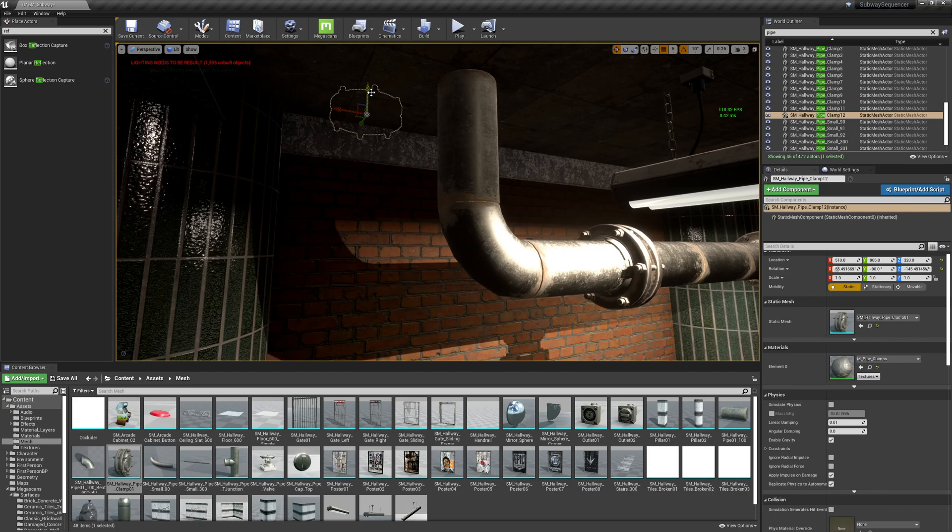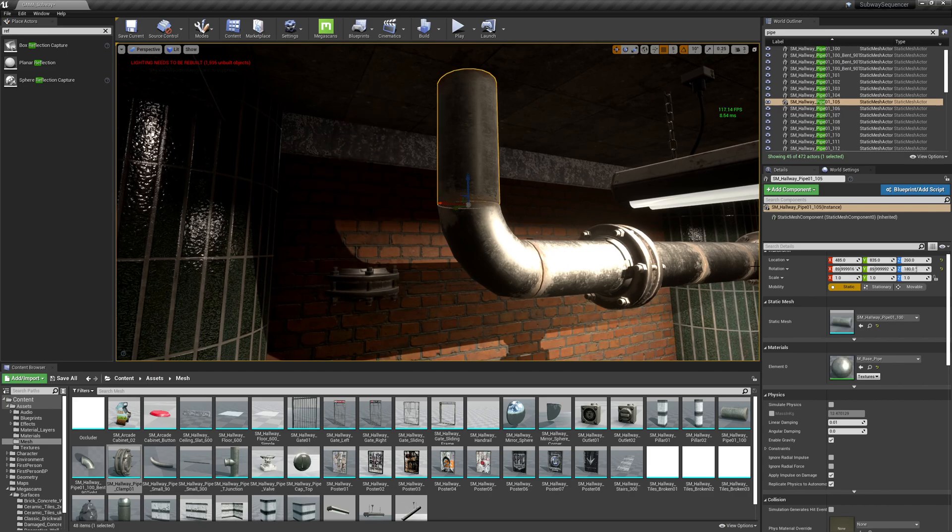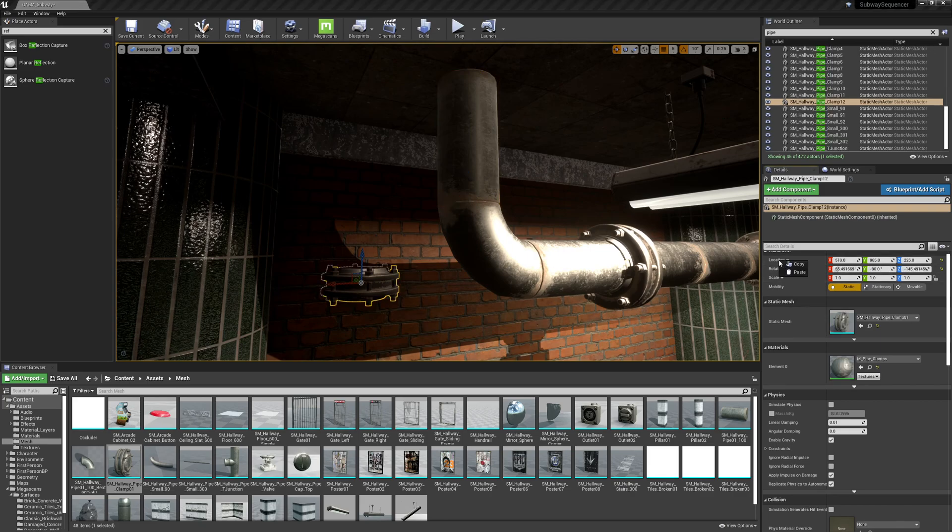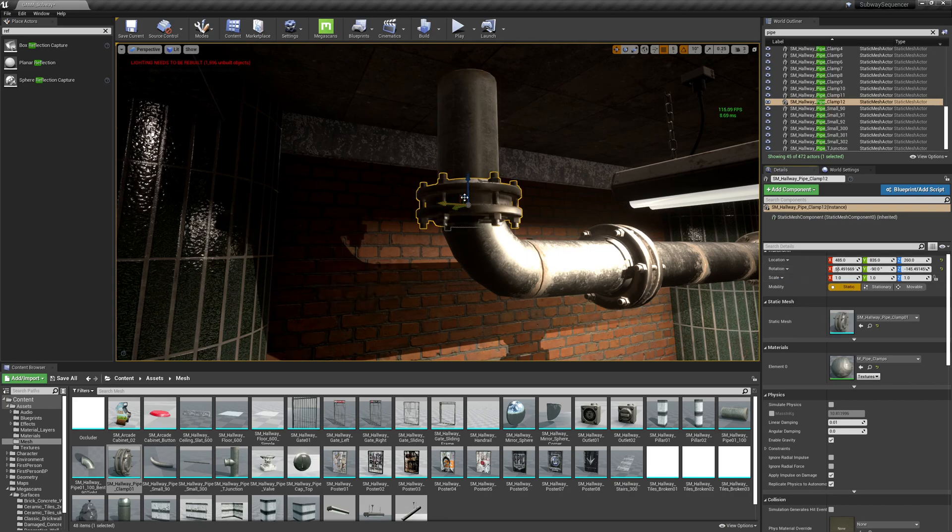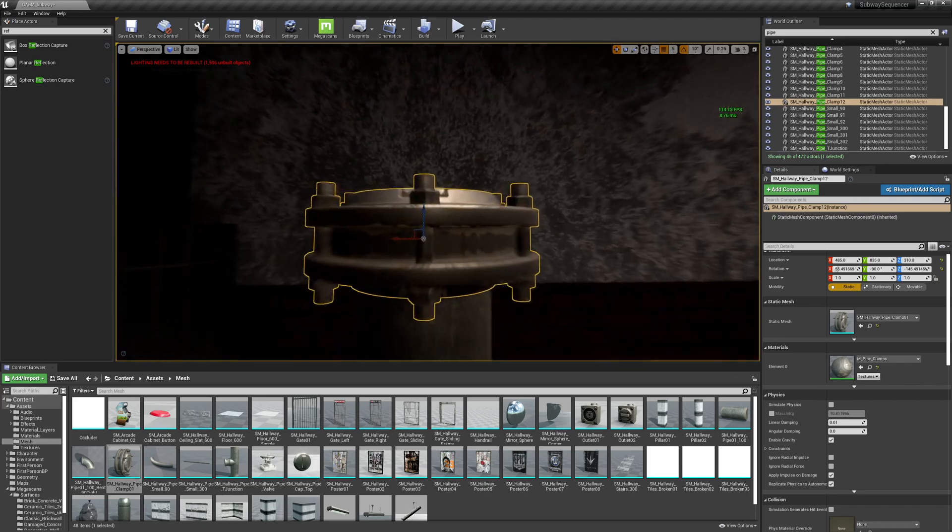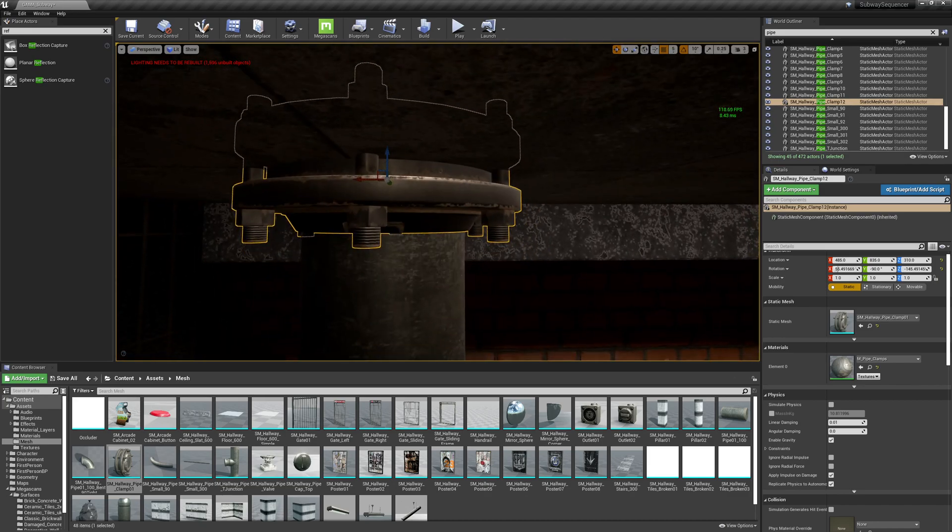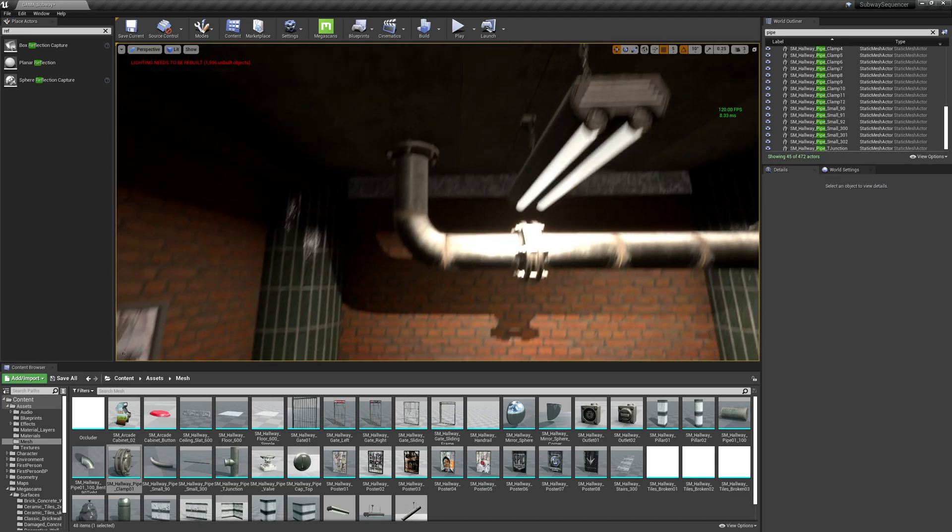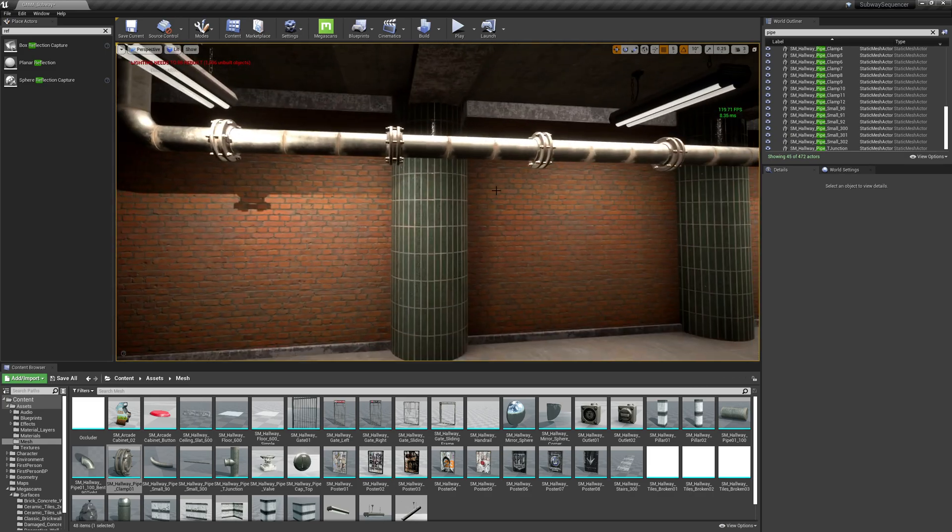And let's do another one for the ceiling. And we'll use our old trick. Let's grab this guy, copy its location, select this one, paste its location. Then we can simply drag it up into the ceiling.